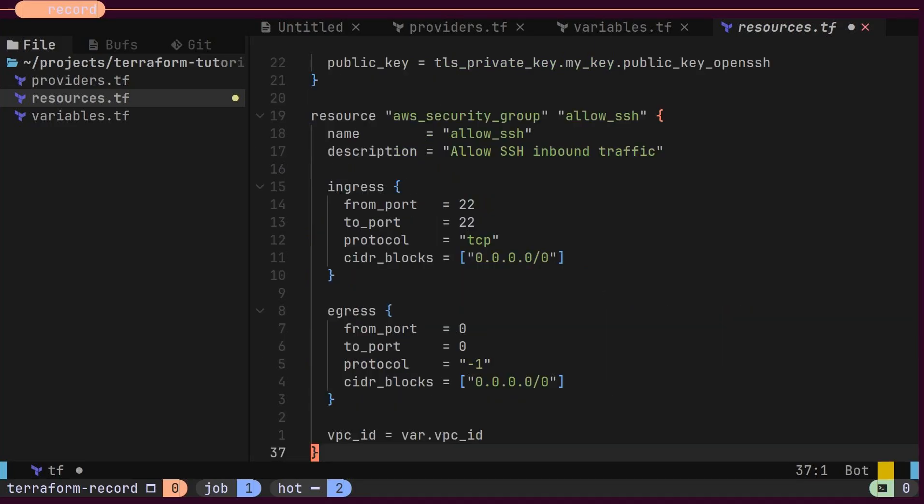For the security group resource, we will expose port 22 for SSH login. This will be the only open port for our instance, as all other ingress traffic will be blocked by default.